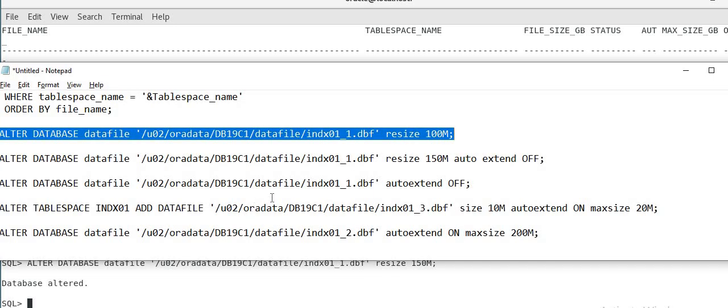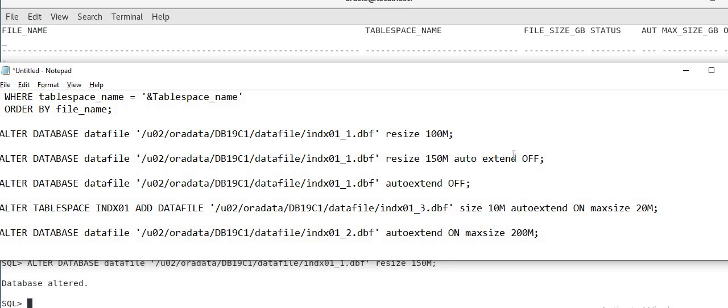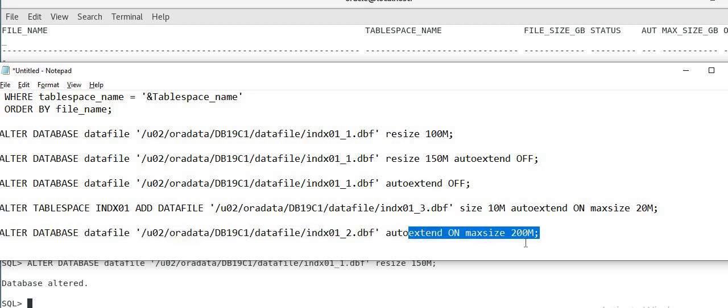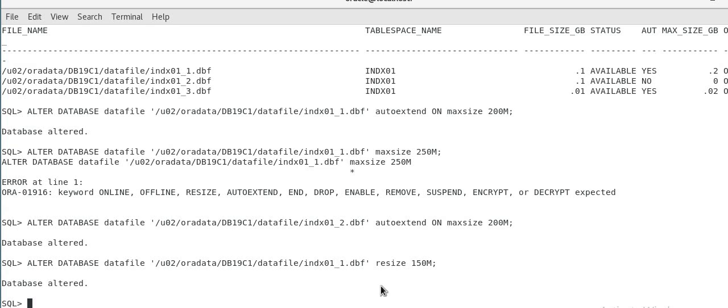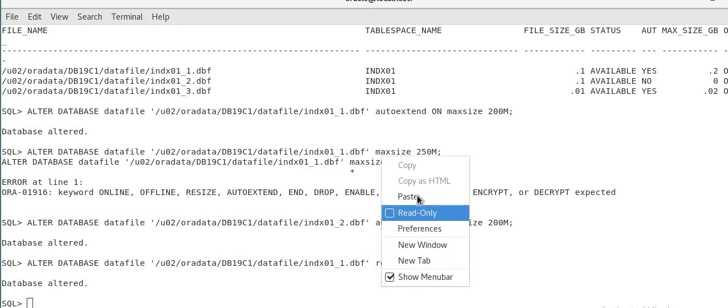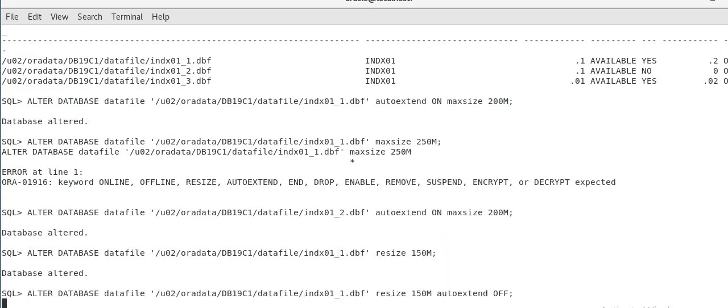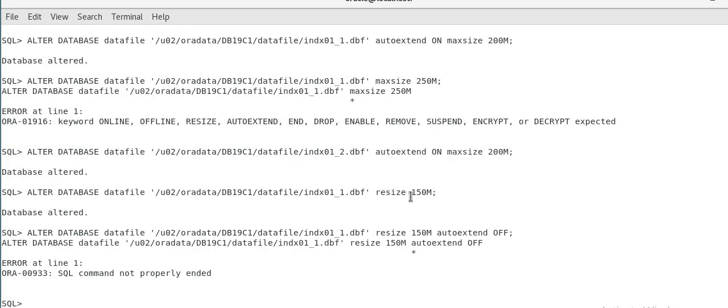And just one more thing, if you are doing a autoextend on or off, that doesn't work with resizing. This command will not work. You cannot do resize and autoextend these two options. Either you have to do, you have to do resize separately or if you are using autoextend then you can do autoextend separately or autoextend with max size. You cannot use this autoextend with resize. This command will fail. So this command will fail without autoextend off. So that is one thing to remember.